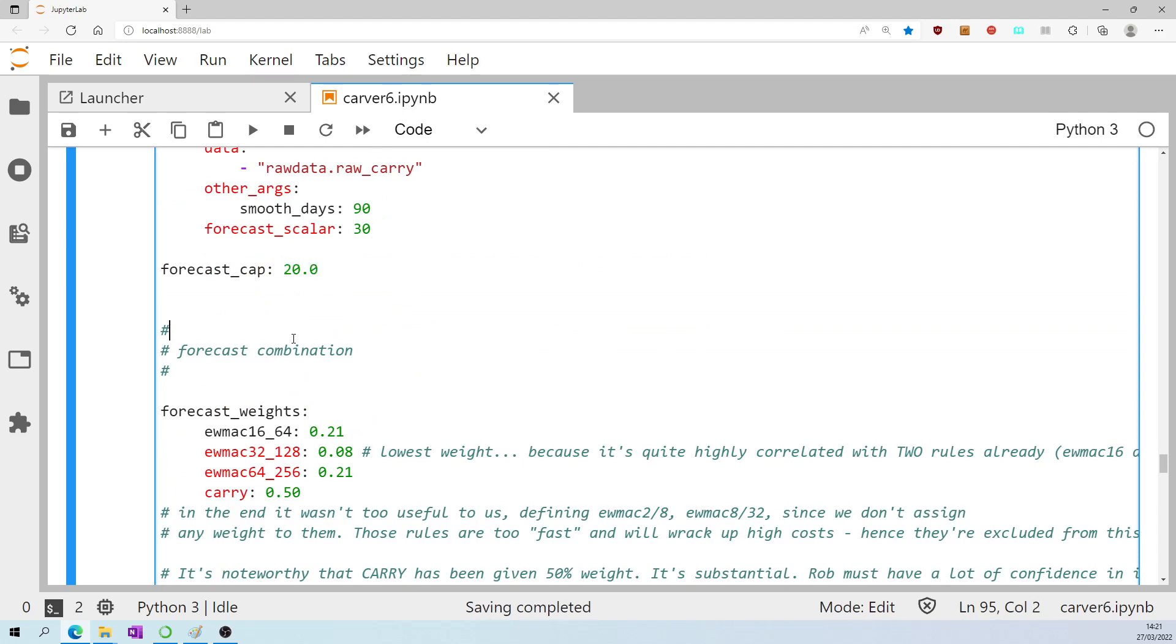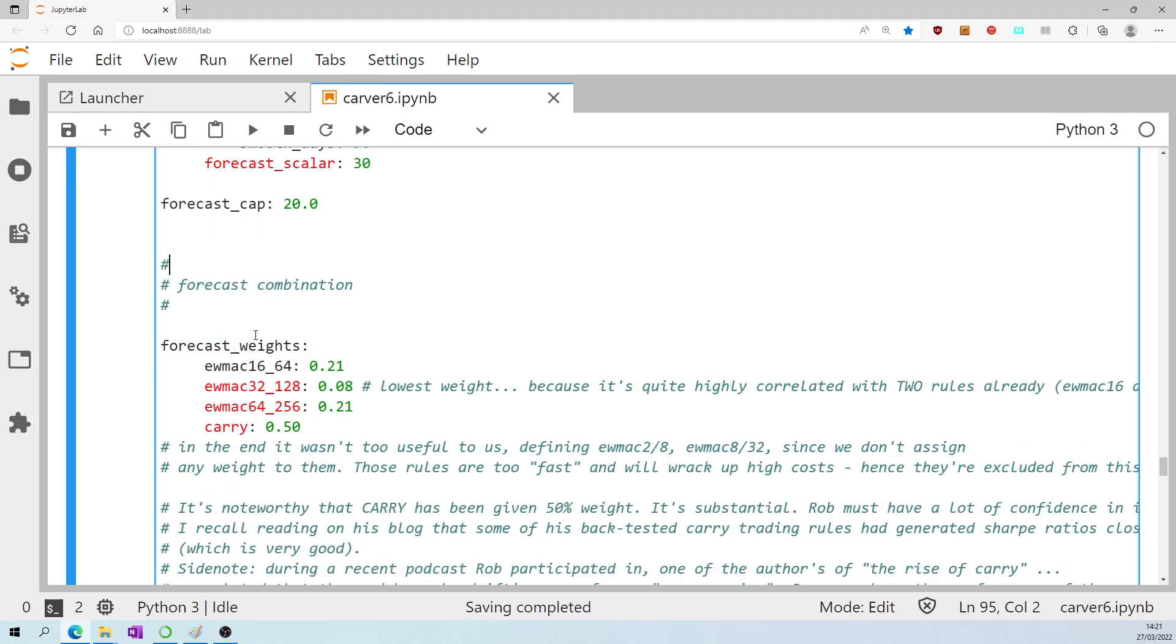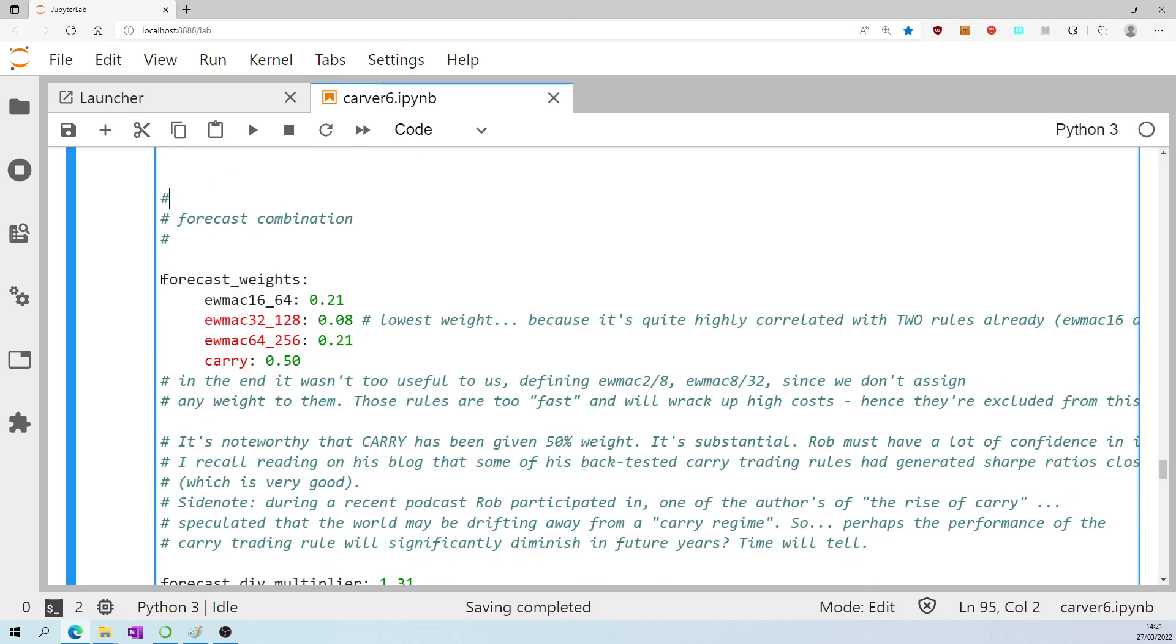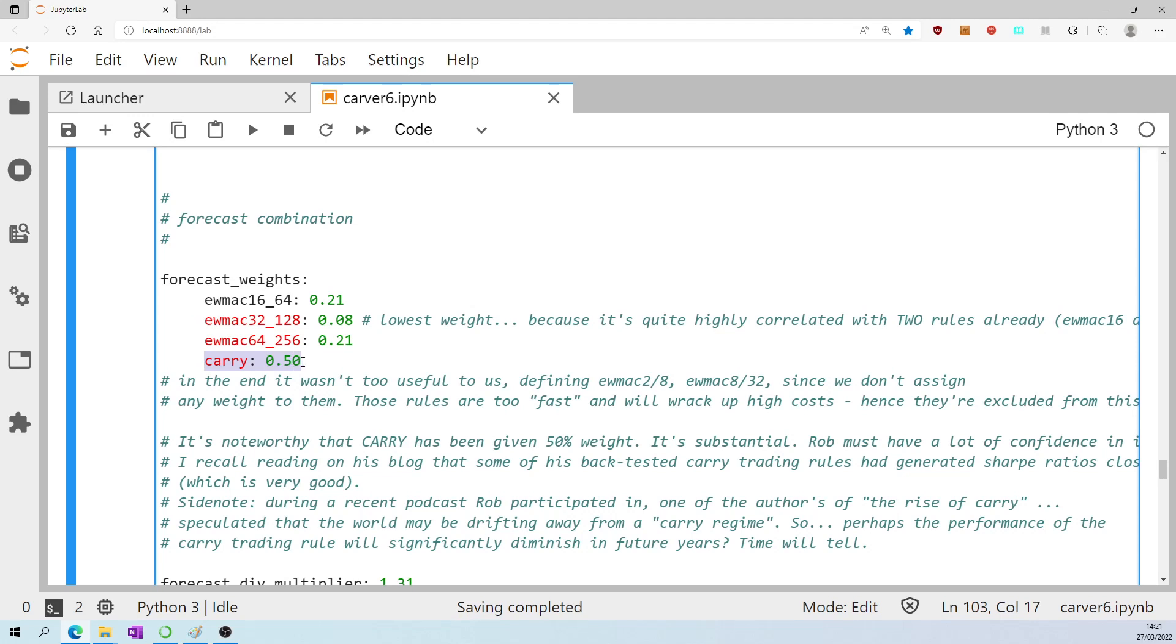And the forecast cap as mentioned earlier is set at 20. The forecast will never be allowed to be greater than plus 20 or lower than minus 20. Each of those trading rule forecasts is weighted. The carry rule quite impressively is given a 50% weighting so obviously Rob has a lot of faith in carry.